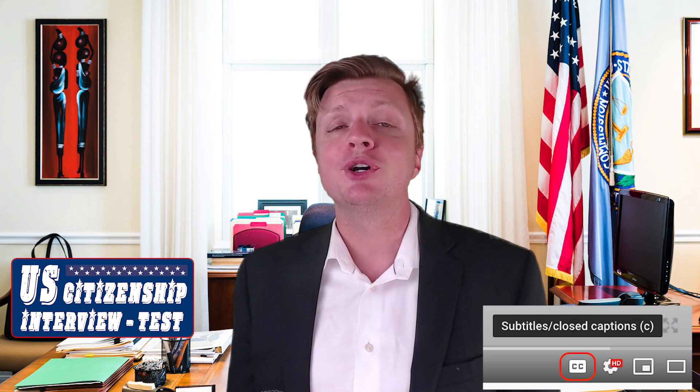Hi guys, today I will share with you everything you should know about the U.S. Citizenship Test. Your U.S. Citizenship Test includes two components: English and Civics.